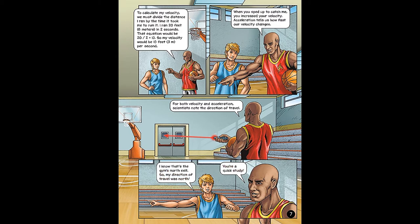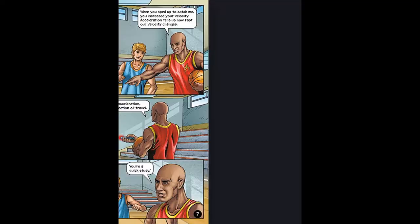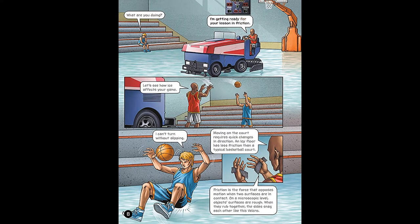You're a quick study. I'm getting ready for your lesson in friction. Let's see how ice affects your game. Moving on the court requires quick changes in direction. An icy floor has less friction than a typical basketball court. Friction is the force that opposes motion when two surfaces are in contact. On a microscopic level, object surfaces are rough.